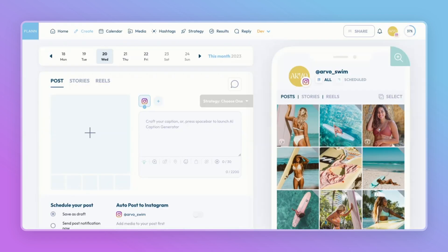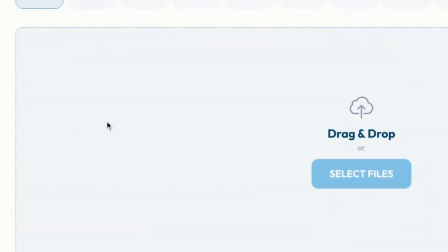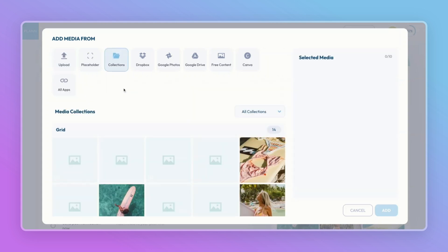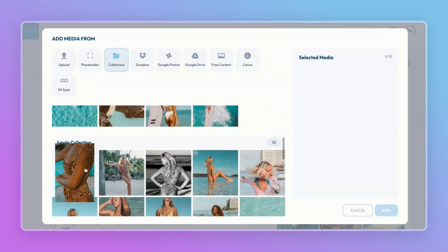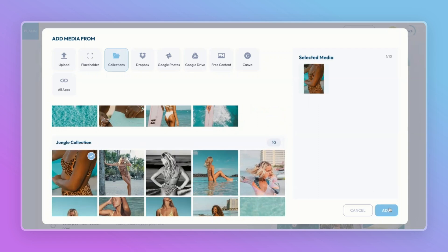Now let's add some content. Select the plus button to add media. There are a variety of ways to add content into Plan, but we'll touch more on that later. For now, I'll head to Collections to grab my content. Once I have my content, I'll go ahead and hit Add.